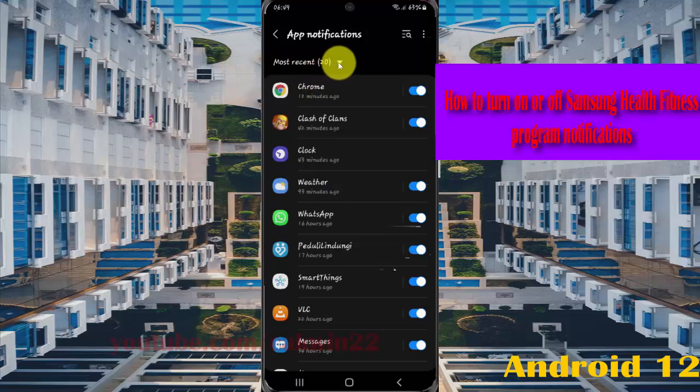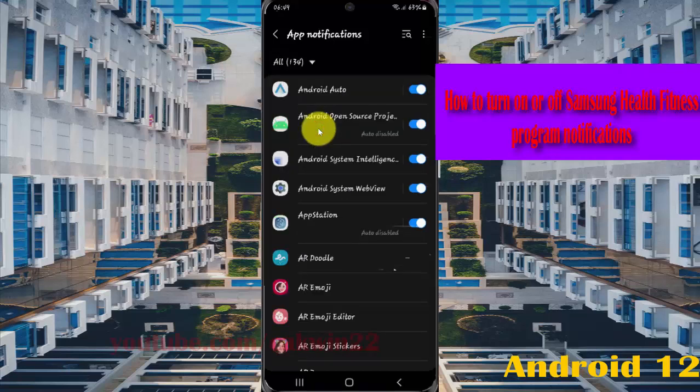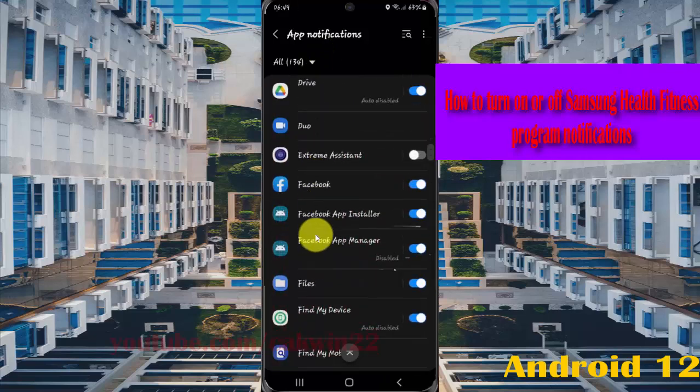Next, tap the most recent drop-down menu, select all, and then scroll down the screen to find Samsung Health.